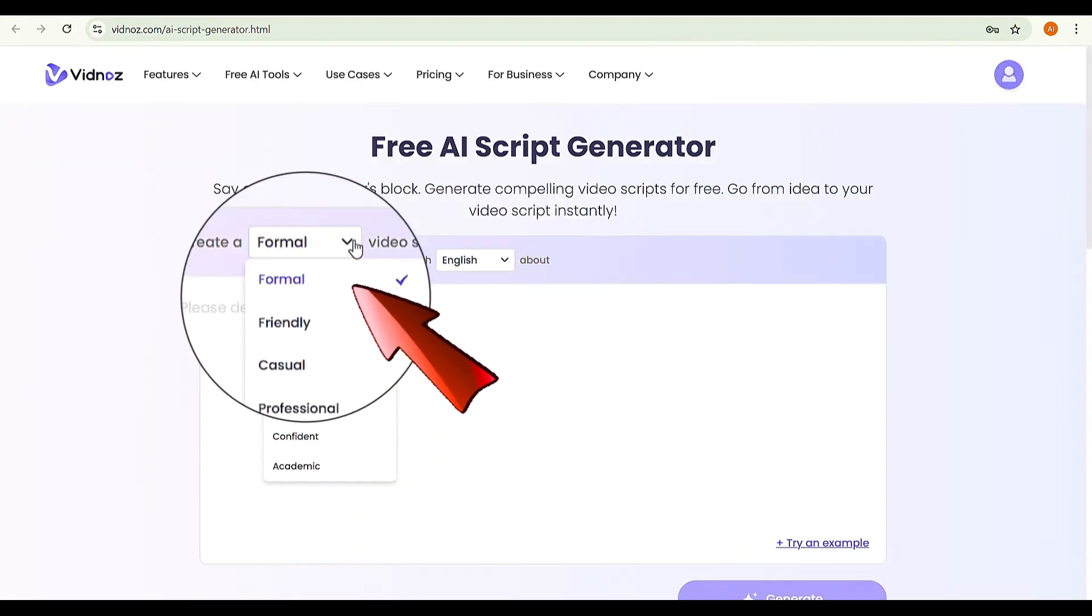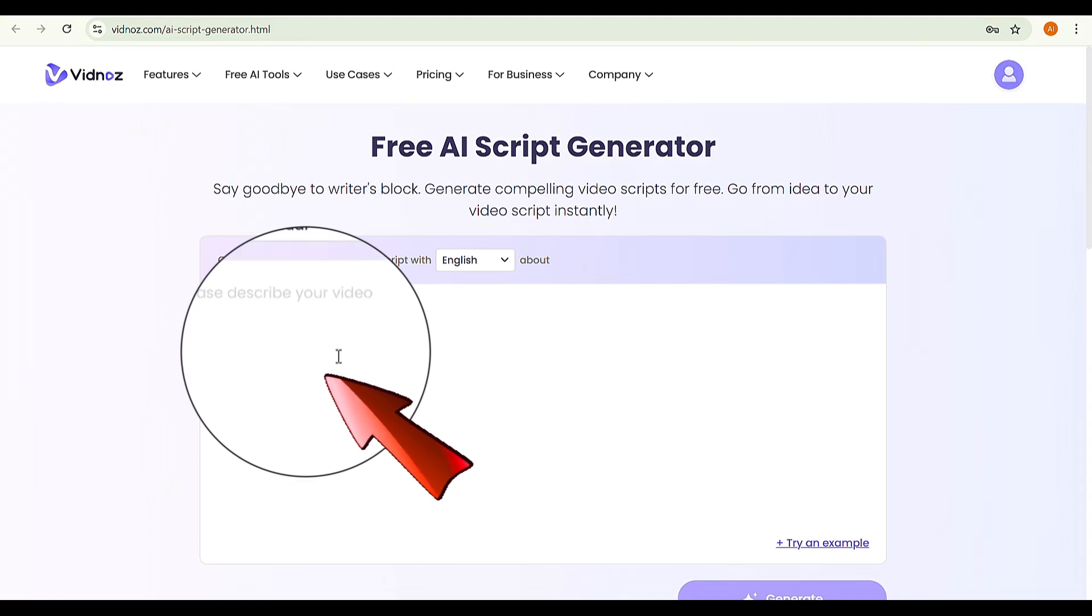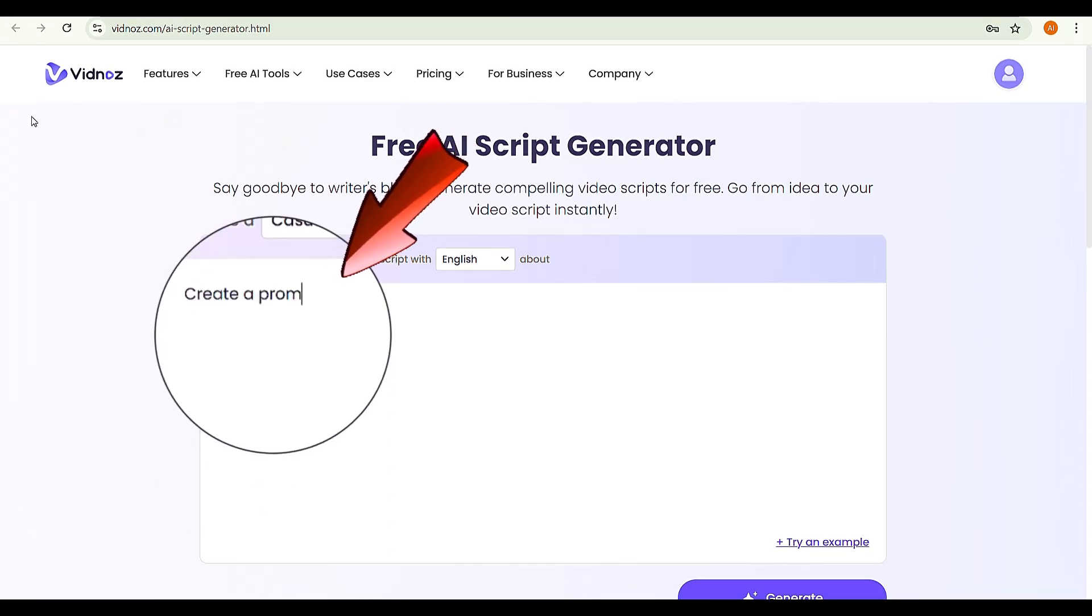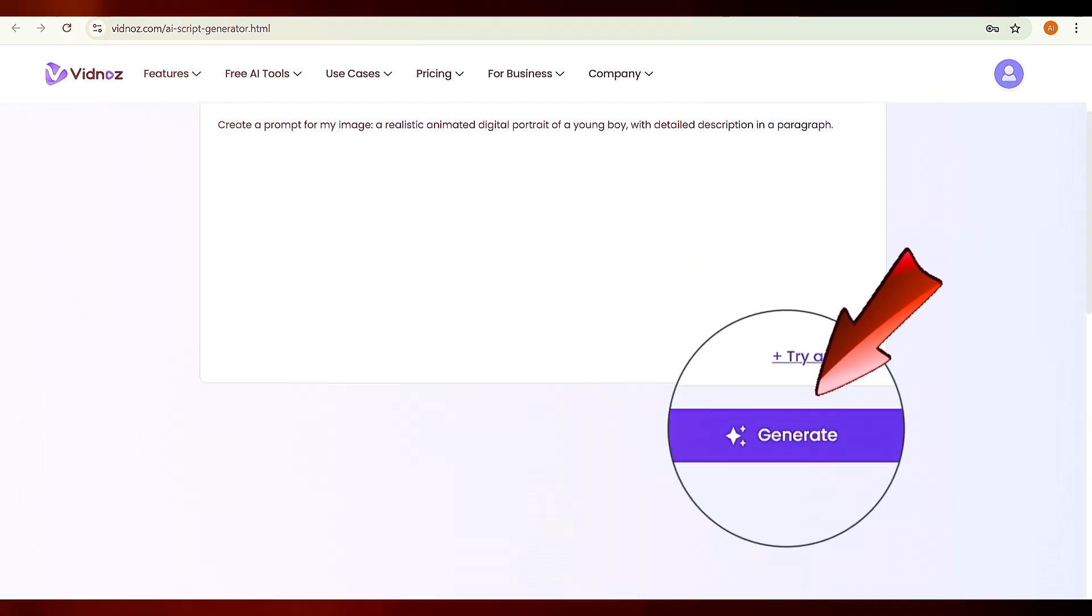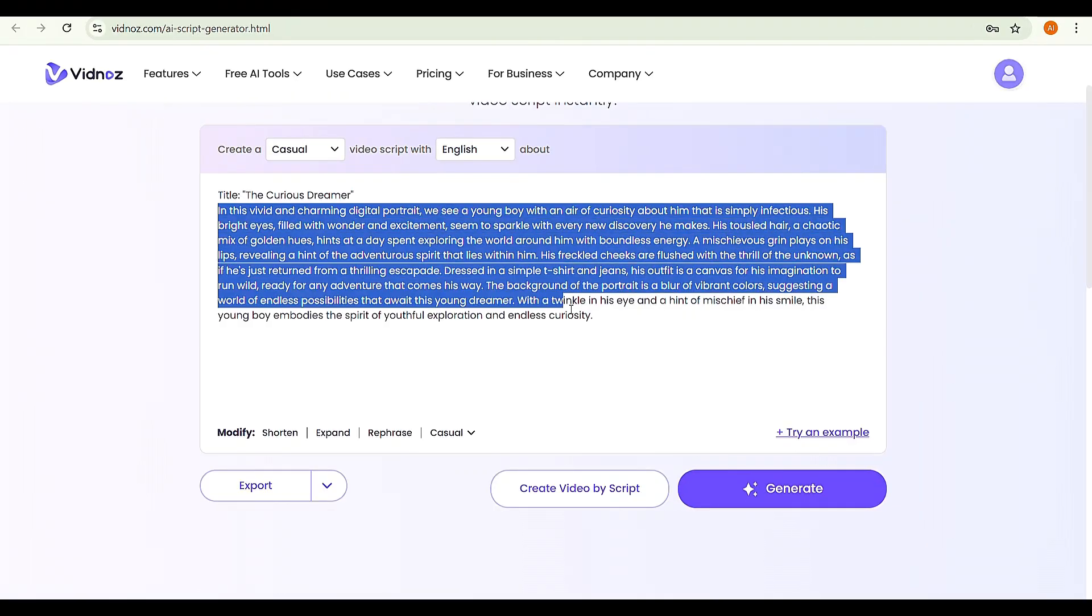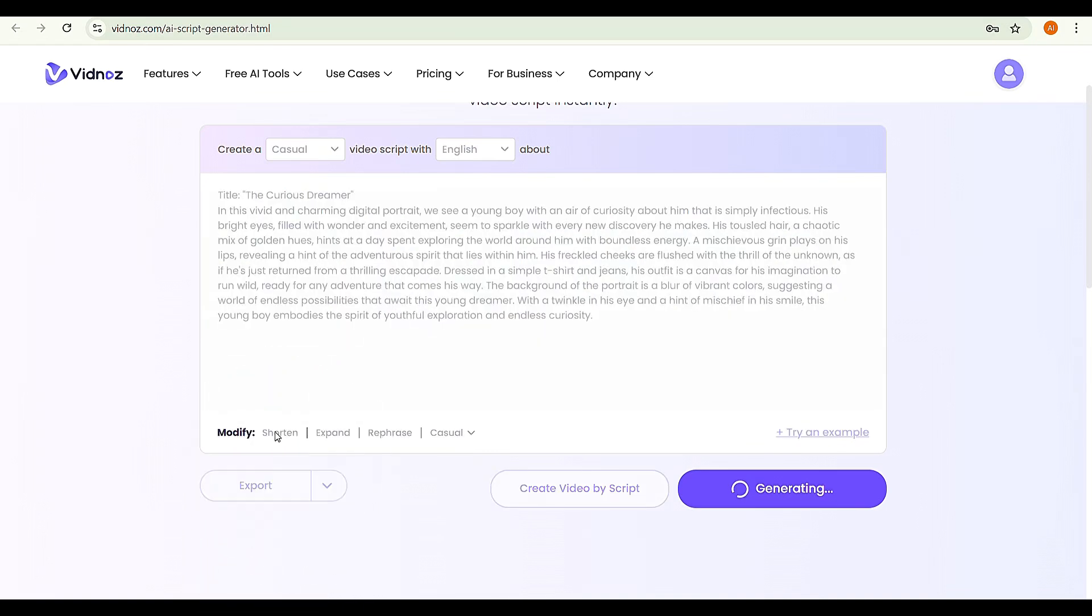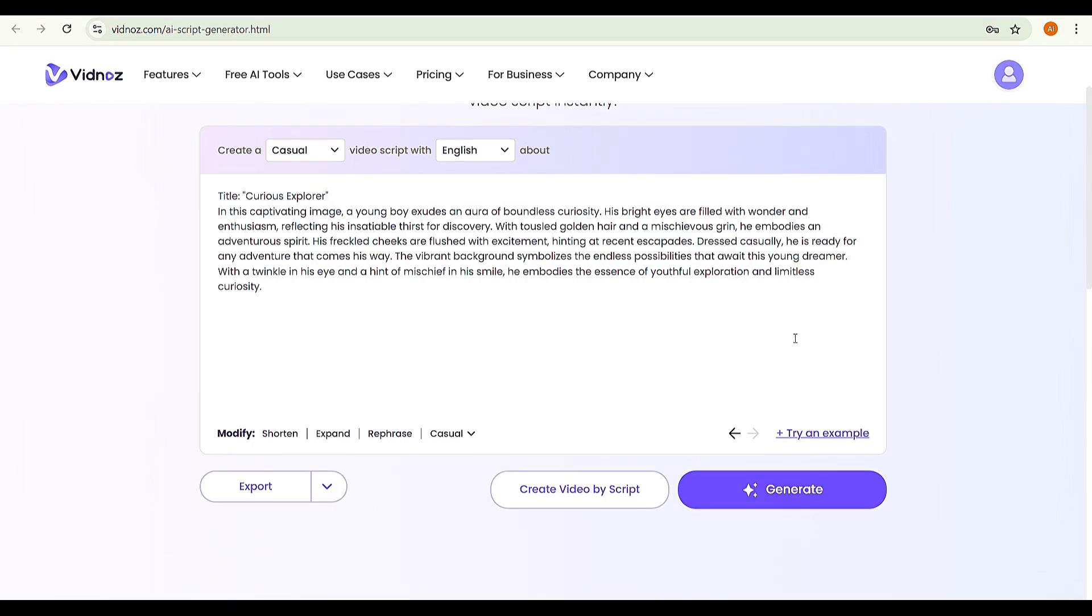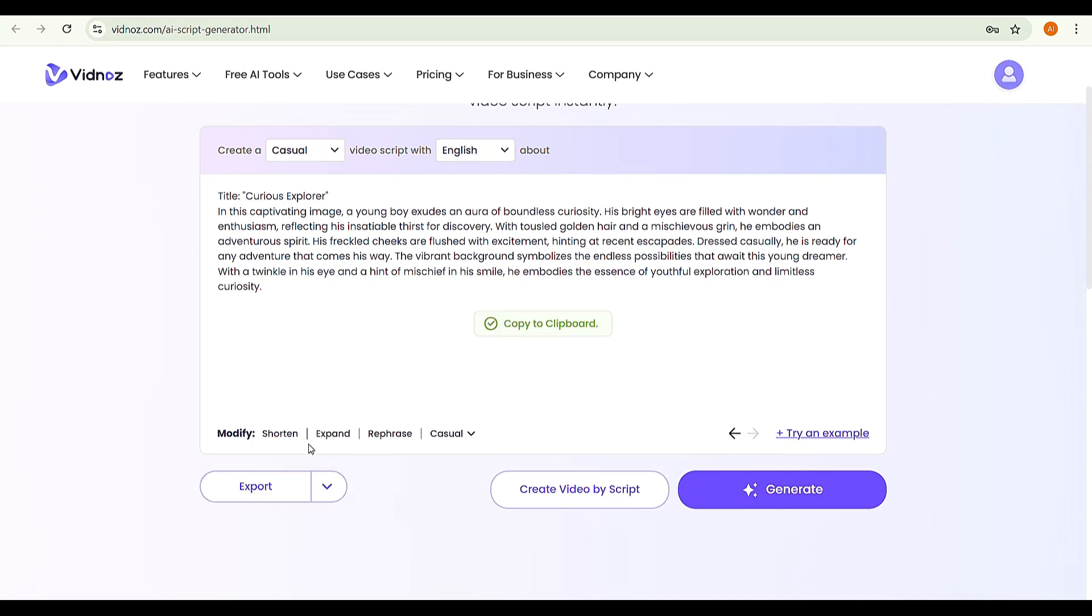Click the drop-down and select Casual, then type: Create a prompt for my image, a realistic animated digital portrait of a young boy with a detailed description in a paragraph. Then click Generate. Since the prompt is too long, click Shorten to get a simplified version. Now copy this prompt into Notepad or Wordpad.